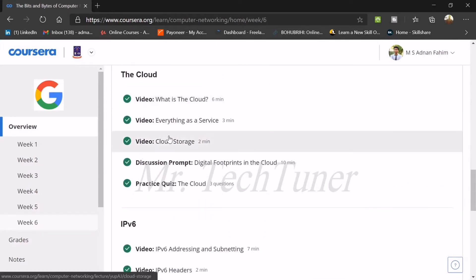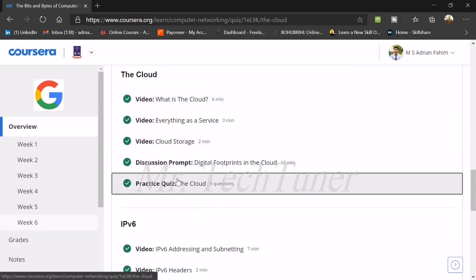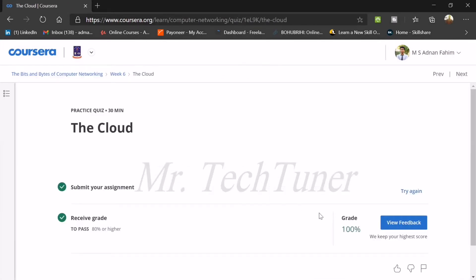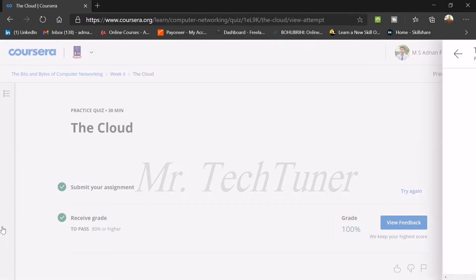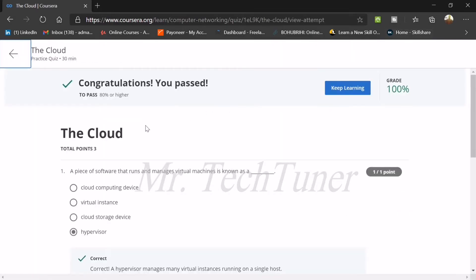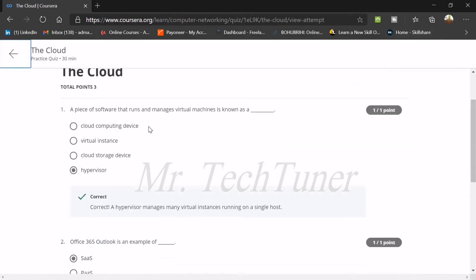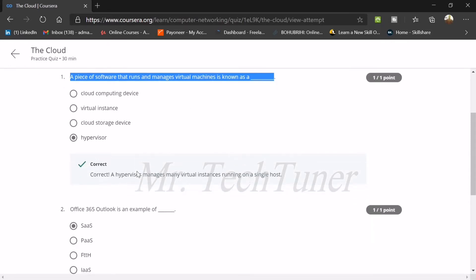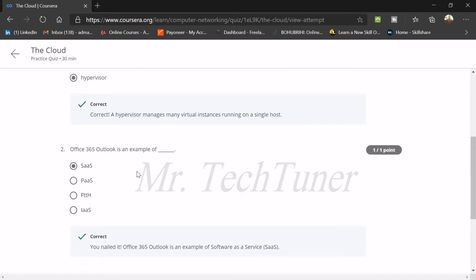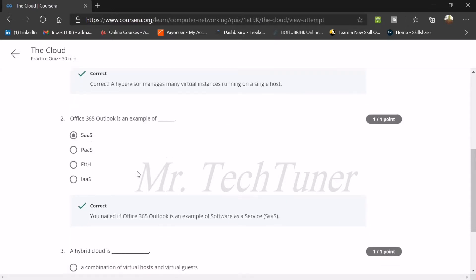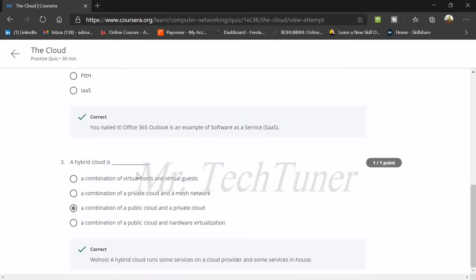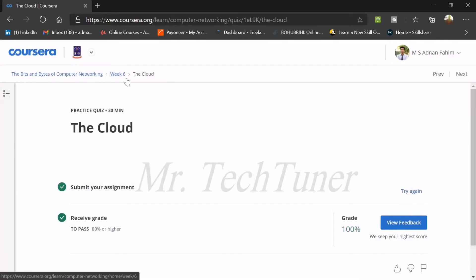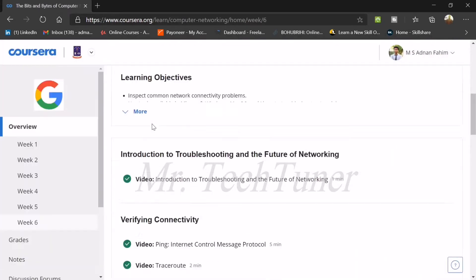The next quiz is basically on the cloud. First question: a piece of software that runs and manages virtual machines is commonly known as hypervisor. Don't be confused with cloud computing devices. Office 365 Outlook is an example of SaaS. A hybrid cloud is known as a combination of public cloud and a private cloud. That's all about cloud.